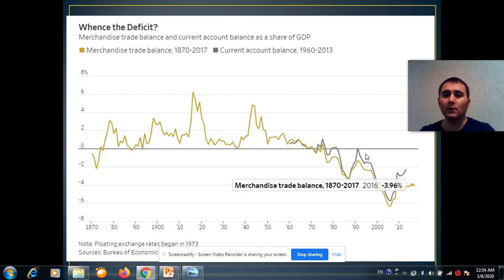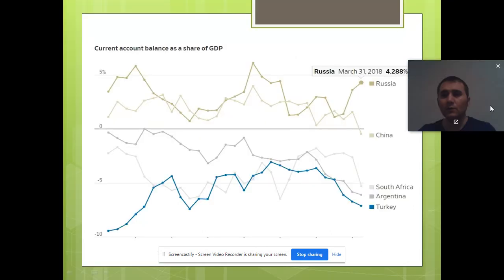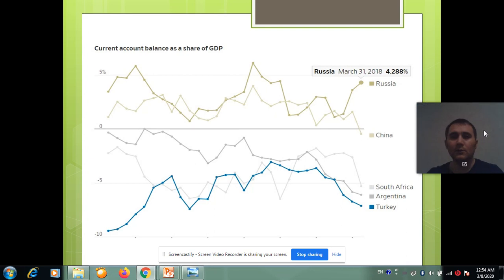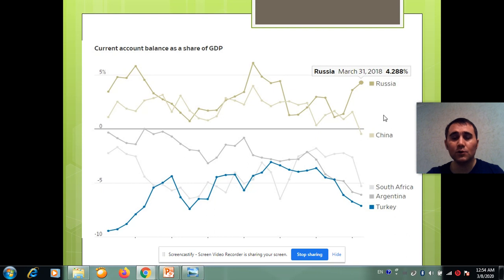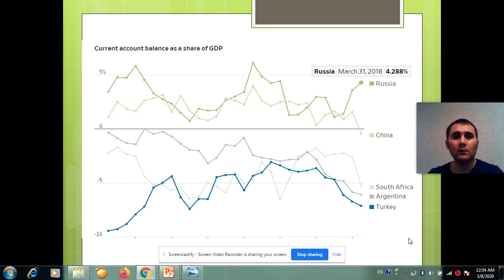Another issue is that all the countries in the world cannot run a current account surplus at the same time. If some countries run a current account surplus, then some other countries need to run a current account deficit. This means that especially energy-importing countries are very happy about declining world oil prices, because it helps them narrow down their current account deficit.